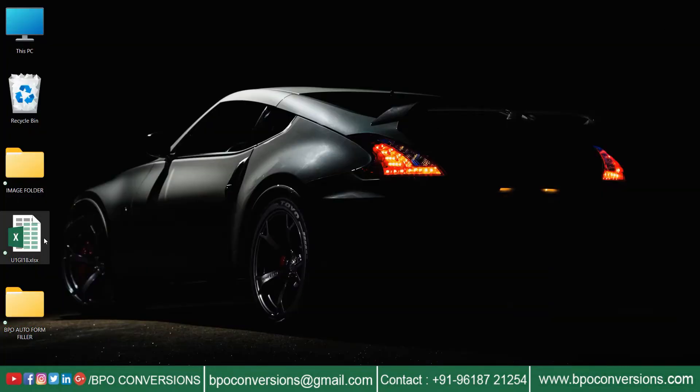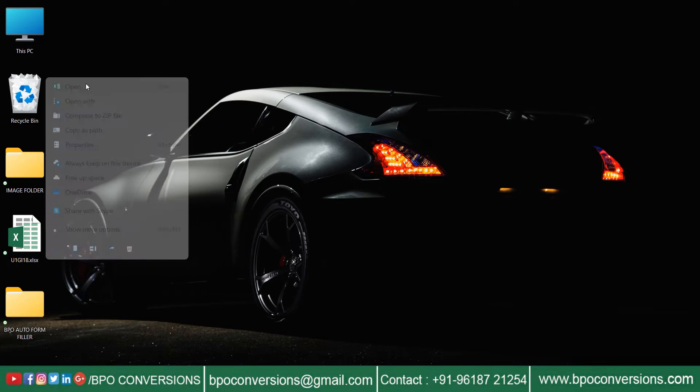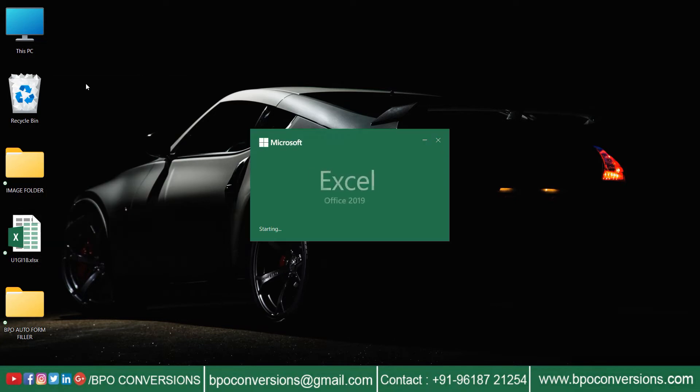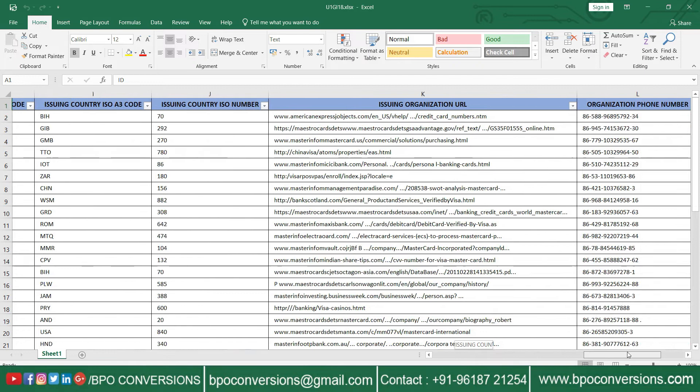Now you can open the Excel file that the BPO conversion software has converted. Take a look at an Excel file.